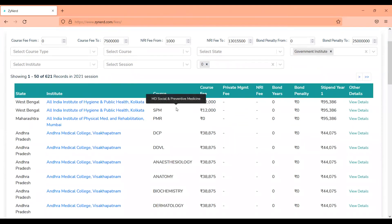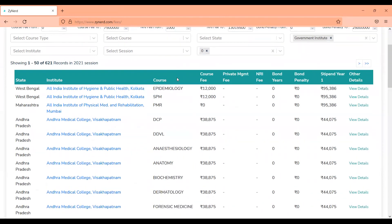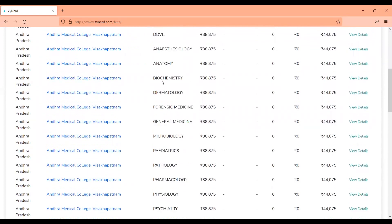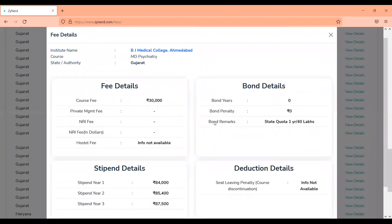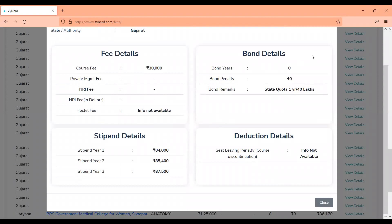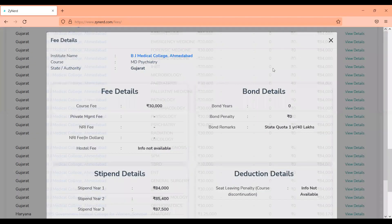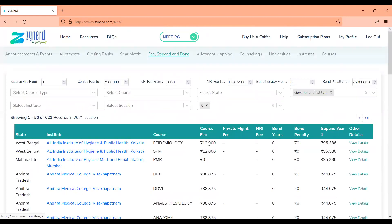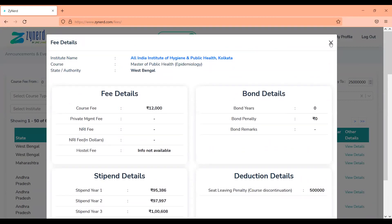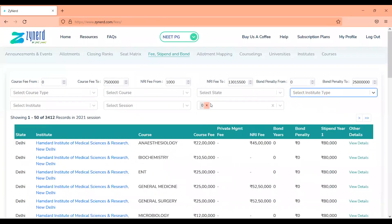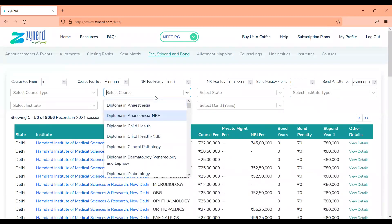If you want to look at all government institutes where there is no bond, you will have a list of institutes with no bond. You can see West Bengal where only one institute doesn't have a bond, being a central institute, and similarly in Maharashtra and Andhra Pradesh there is no bond across any institute. In Gujarat there is no bond for AAQ. If you click on 'View Details' you will be able to see what the penalty is, what the stipend is, and any specific information — for instance, for state quota there is a bond of one year or 40 lakhs, whereas there is no bond for All India quota.